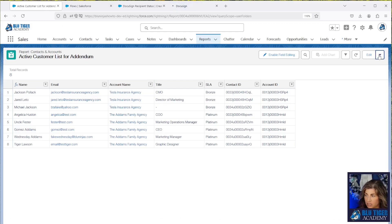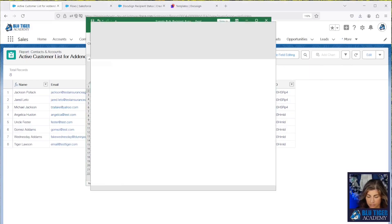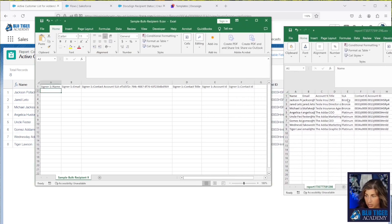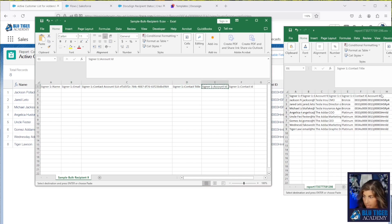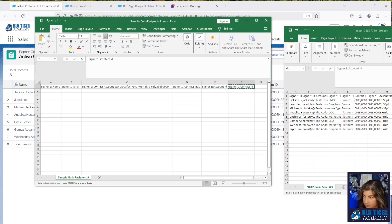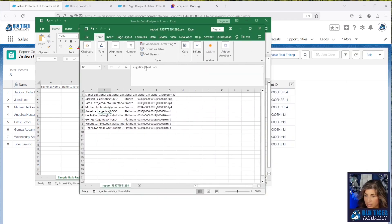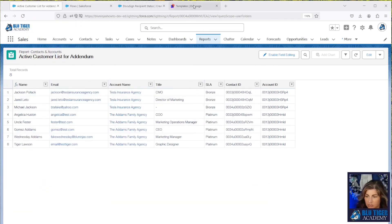We'll export the report. Here is our data — we need to copy and paste the headers from the DocuSign sample CSV over to our data. We have name, email, SLA, title, Account ID, and Contact ID. I'll remove Account Name since we're not using it. This is our file and we'll go ahead and save it. Now we are ready to upload this file into DocuSign.